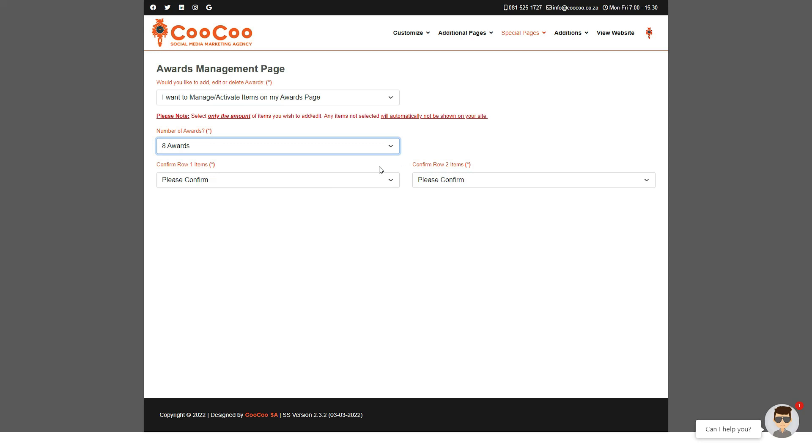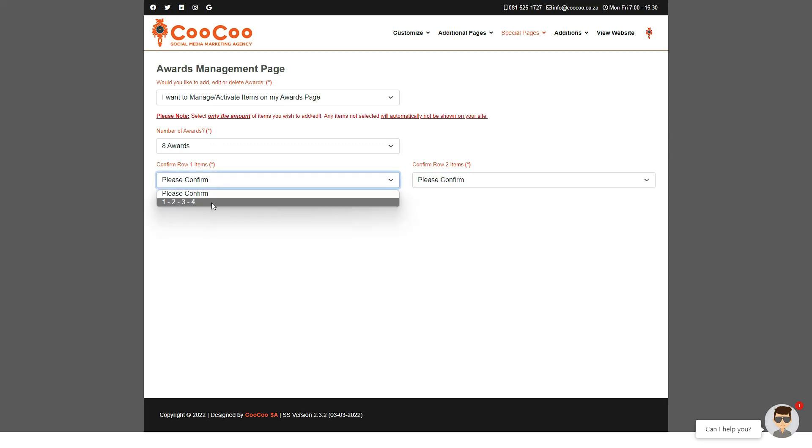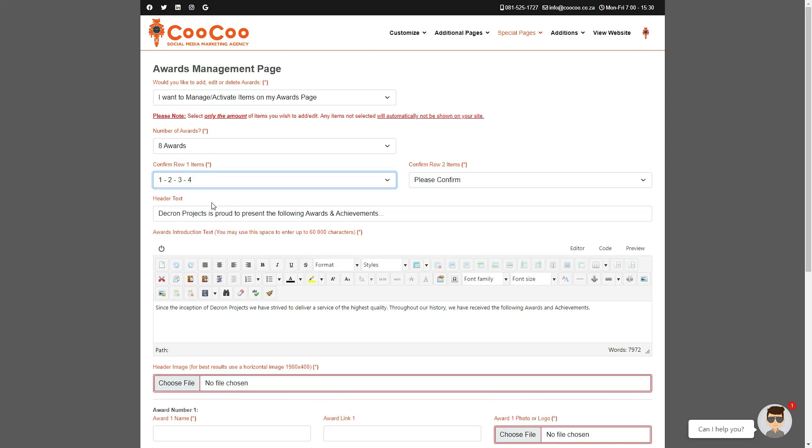Once you've selected the number of awards that you want to add, you are asked to select the number of items in a row. This is just to confirm the proper layout that we require for your website, so please select the numbers in the drop-down.